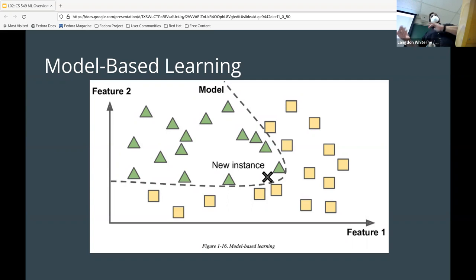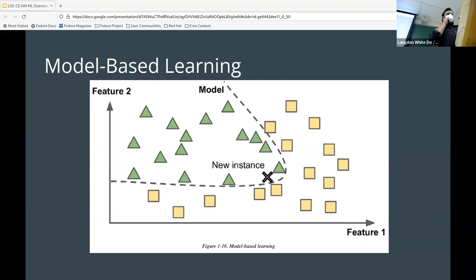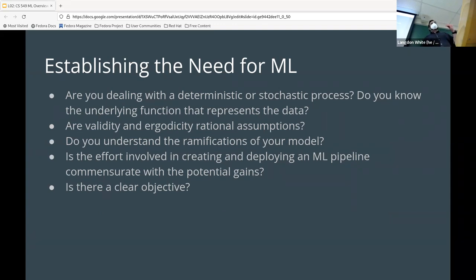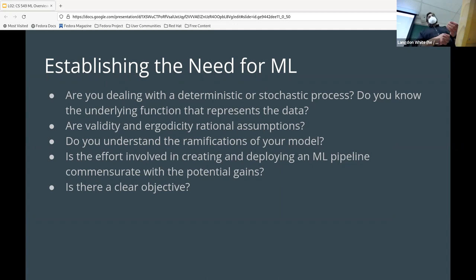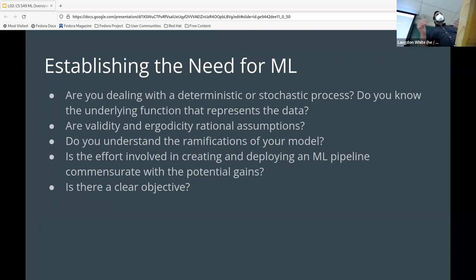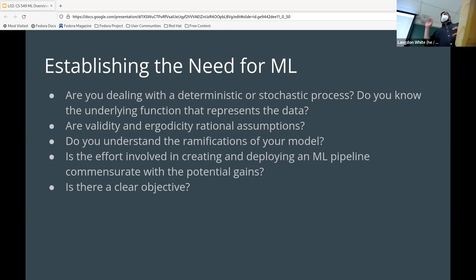Any questions? When does machine learning actually make sense? One problem in the tech world is that when we get a shiny new tool we like to use it for everything. Machine learning gets applied in places where it just doesn't belong — you could algorithmically solve something with simple code much more efficiently. Indicators that ML might be appropriate include: dealing with a non-deterministic process, not knowing the underlying function representing the data.